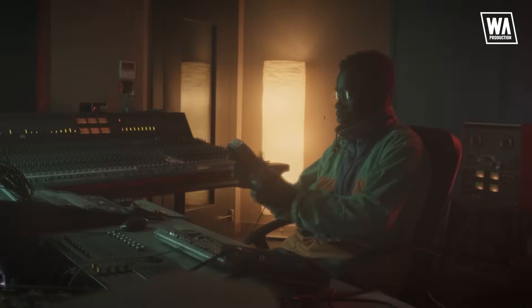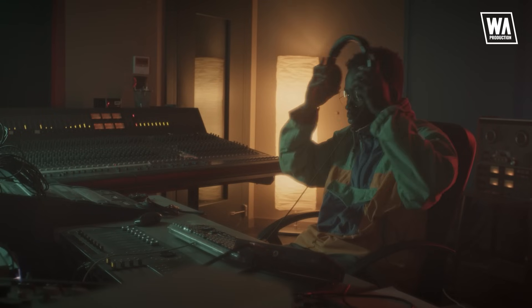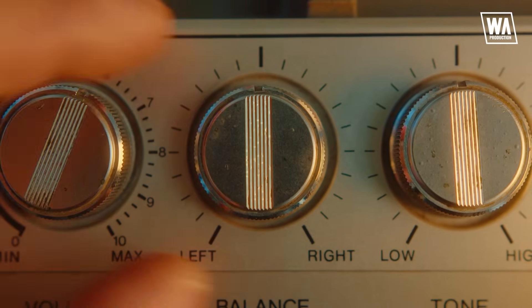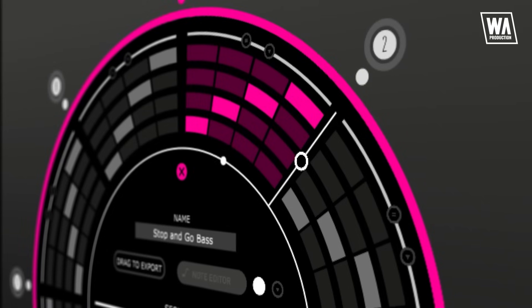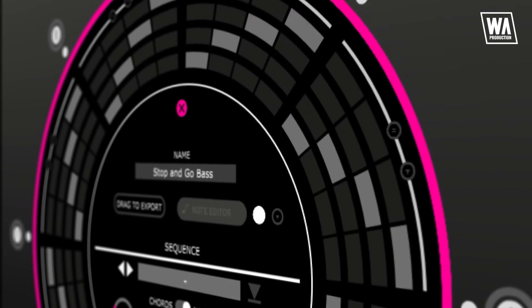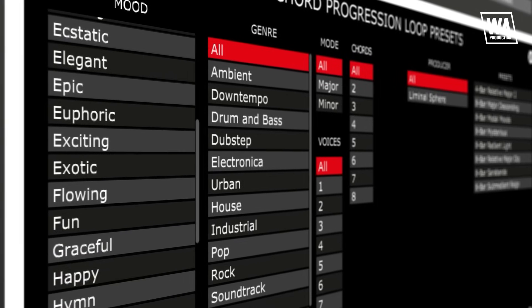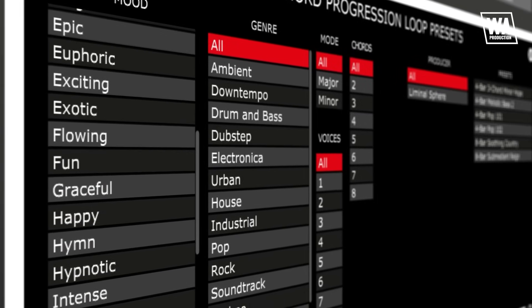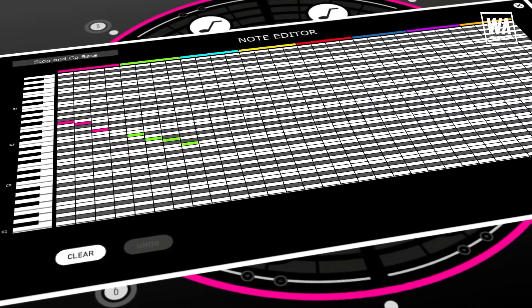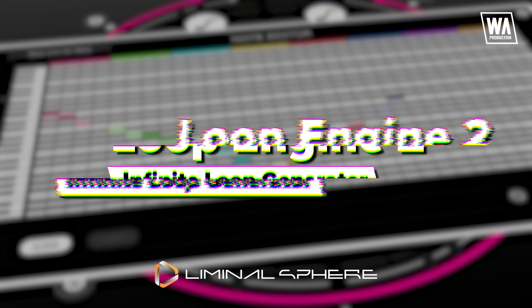Are you ready to unleash the power and turn up the volume of your passion and creativity? The wait is over. Brace yourselves, because it's time to introduce a revolution in rhythm, a symphony of innovation. Presenting Loop Engine 2.